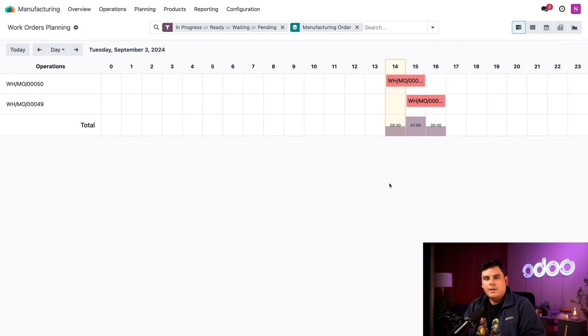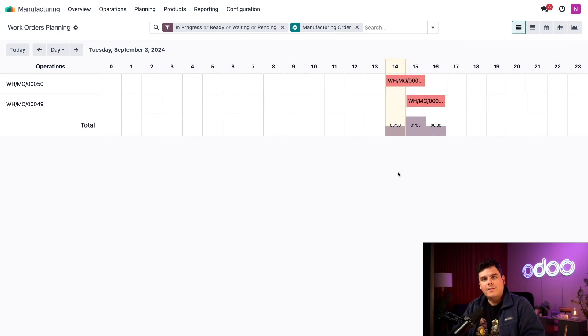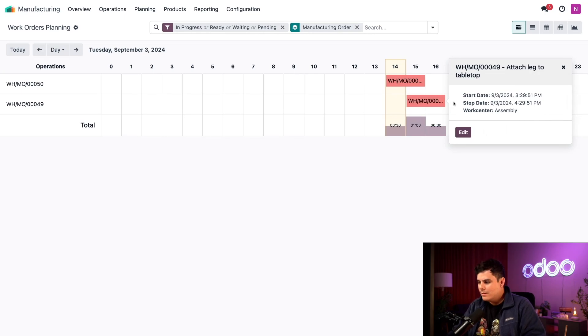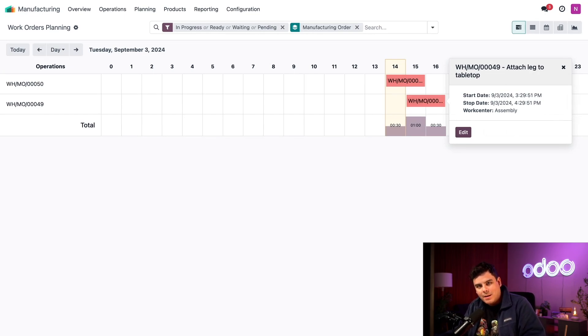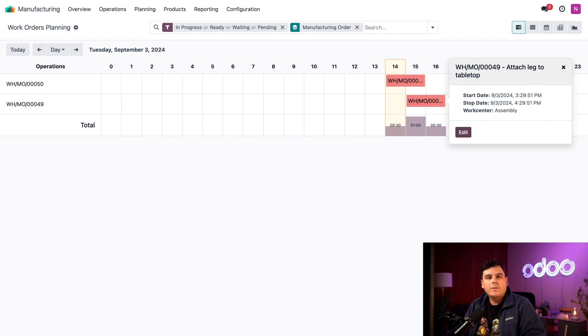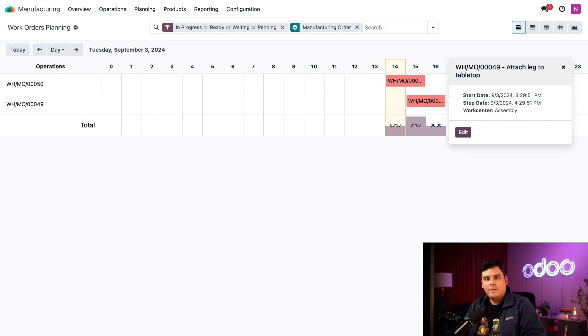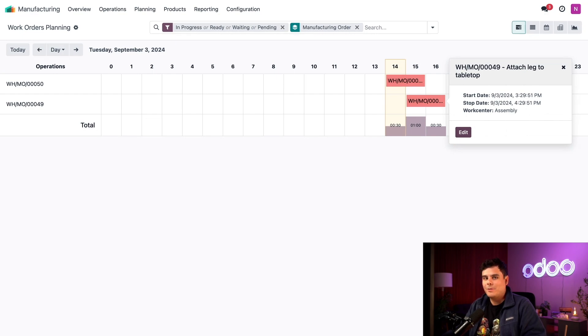If I click away and then click on the parent MO, you'll notice something. The start date happens to be the exact same time. This is because Odoo knows that once the child MO is completed, all components will be available for the parent MO, so it schedules it to begin immediately after. Now all we have to do is complete the child MO, and then we'll be ready to start work on the parent MO. At that point, we'll have manufactured one unit of our wheelie table.